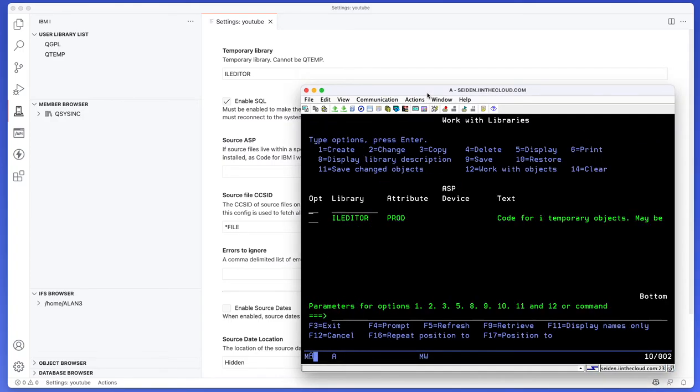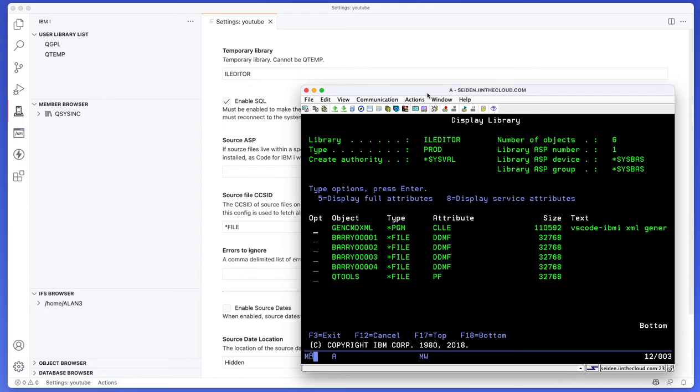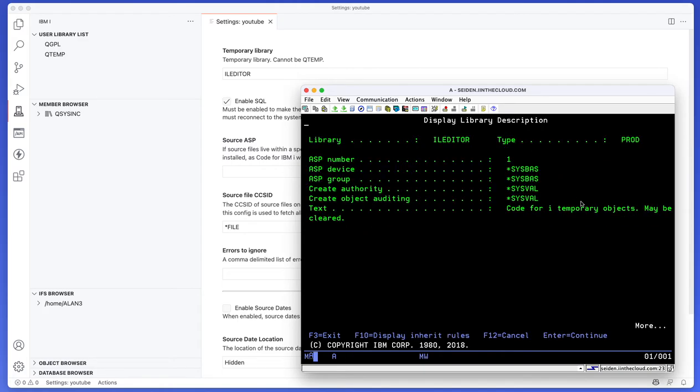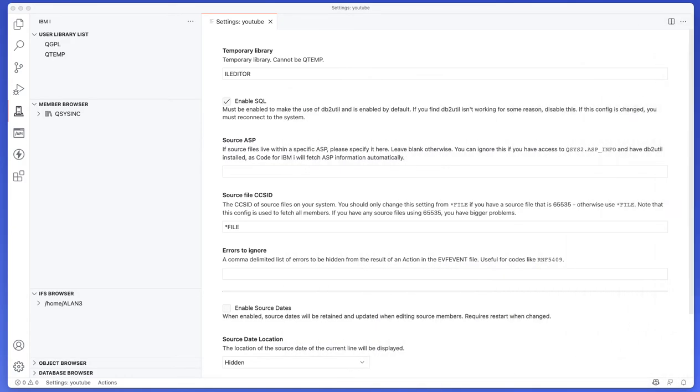You'll actually notice that if the library doesn't exist it will actually create it for you. So if I look for this library, you'll see that it's created. This actually created itself when I connected to the system, it checks that it exists. And if I do a WRKOBJ you can see what the objects are in it, but I'm actually looking to do an 8 because I wanted to show you what the description was. It says Code for i temporary objects may be cleared. That's because the objects in this library aren't that important or at least the files aren't.